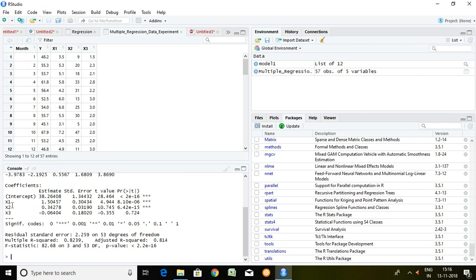So now with the help of this estimate value we can easily say that X1 and X2 are having positive relationship with Y. Whereas X3 has negative relationship with Y because its value is in negative. These are standard error.